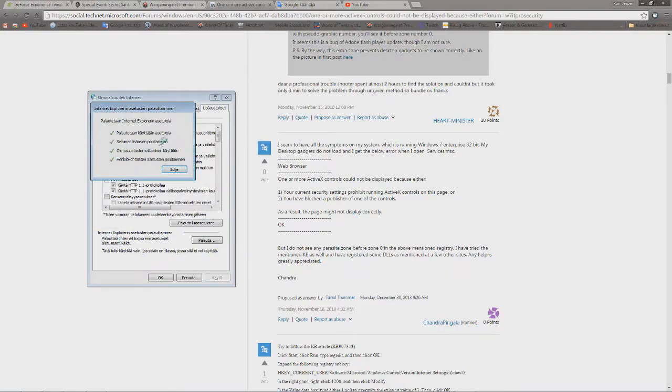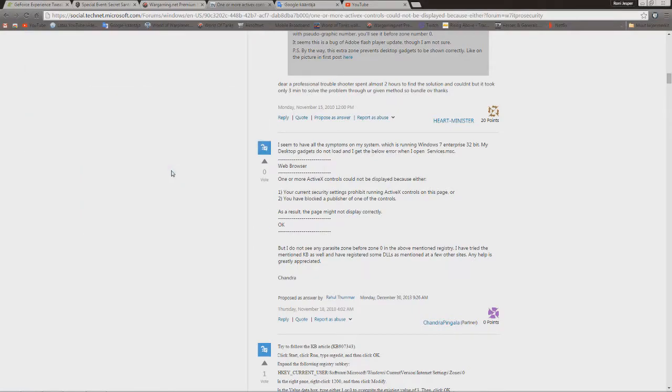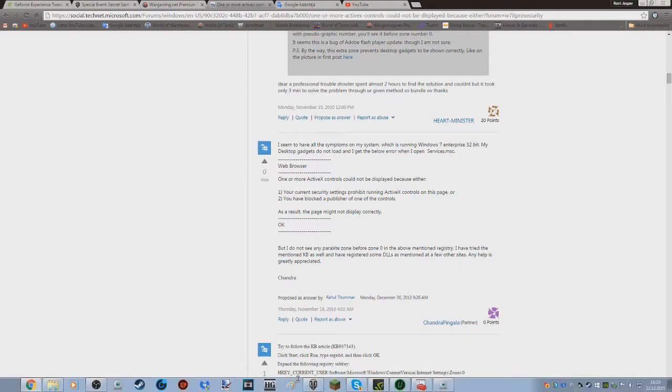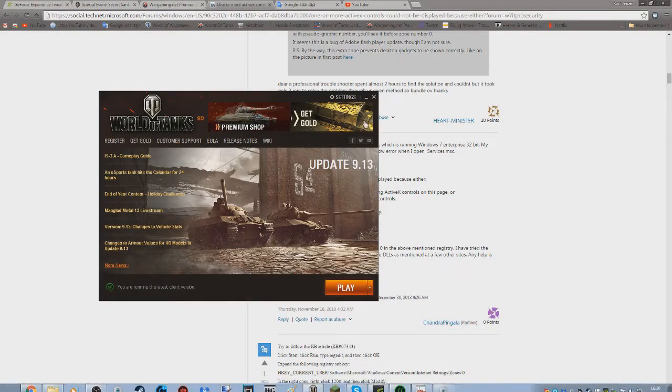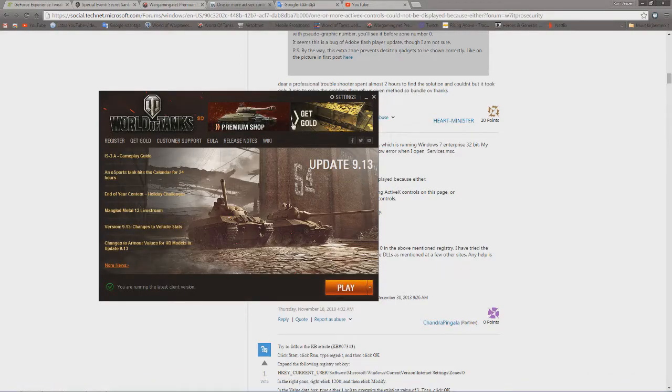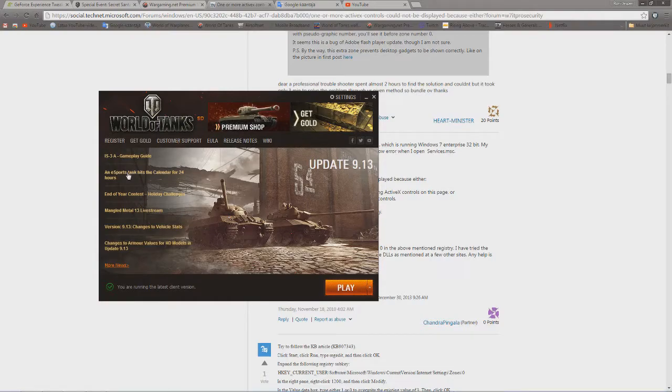This will pop up and the problem should be gone, and you should be able to access these links again.